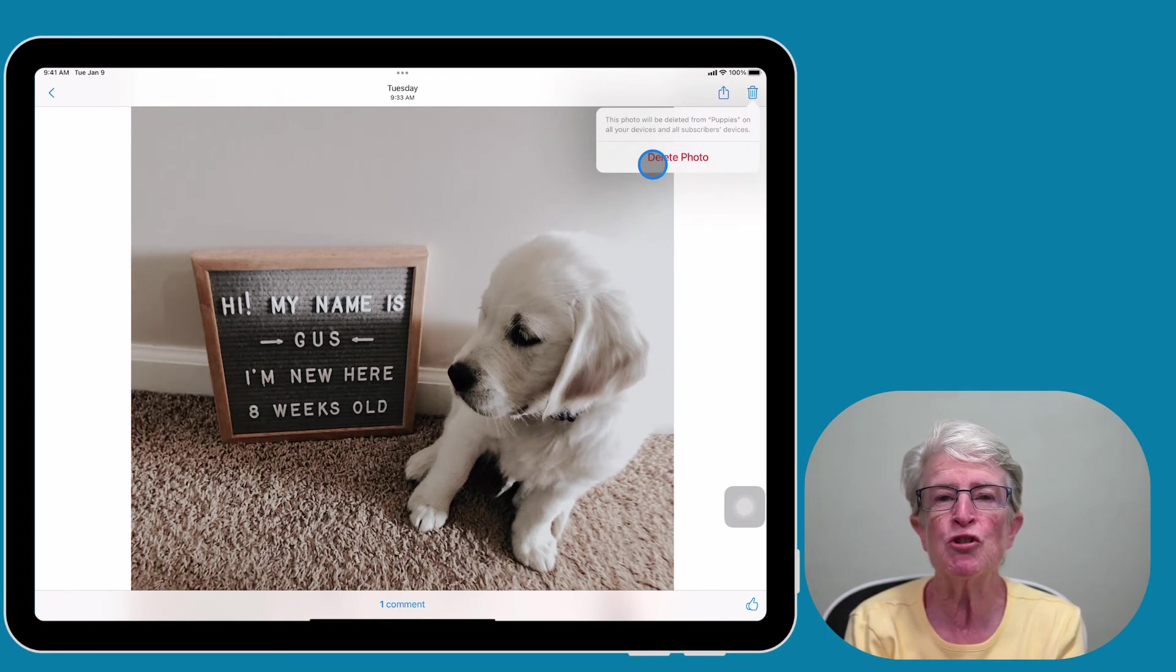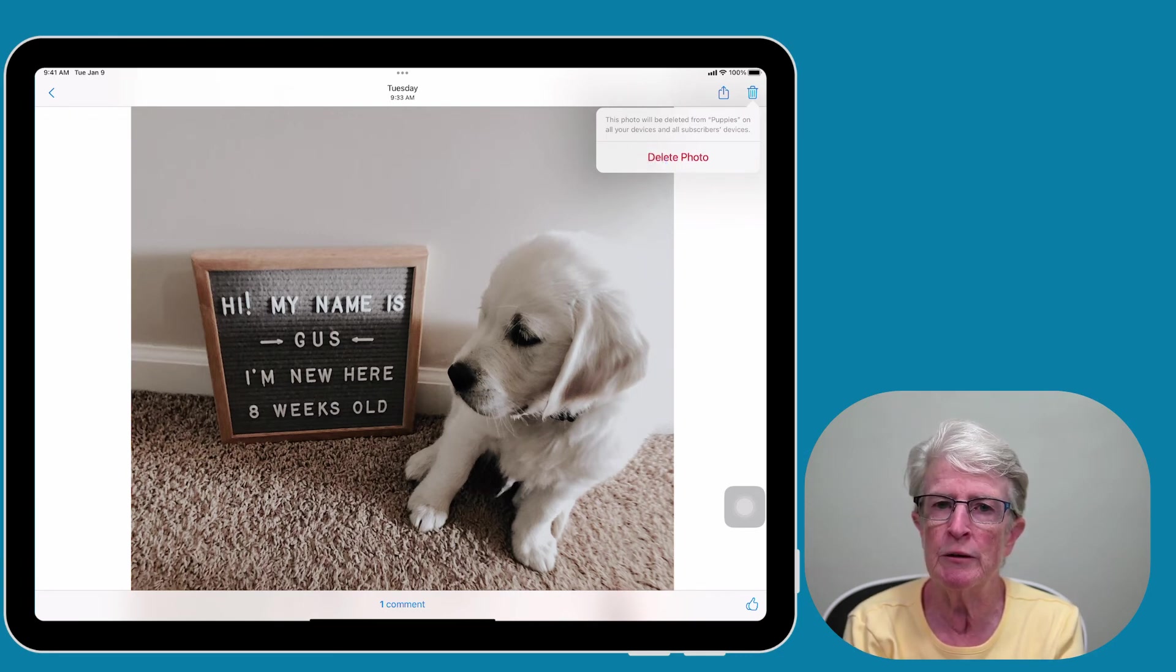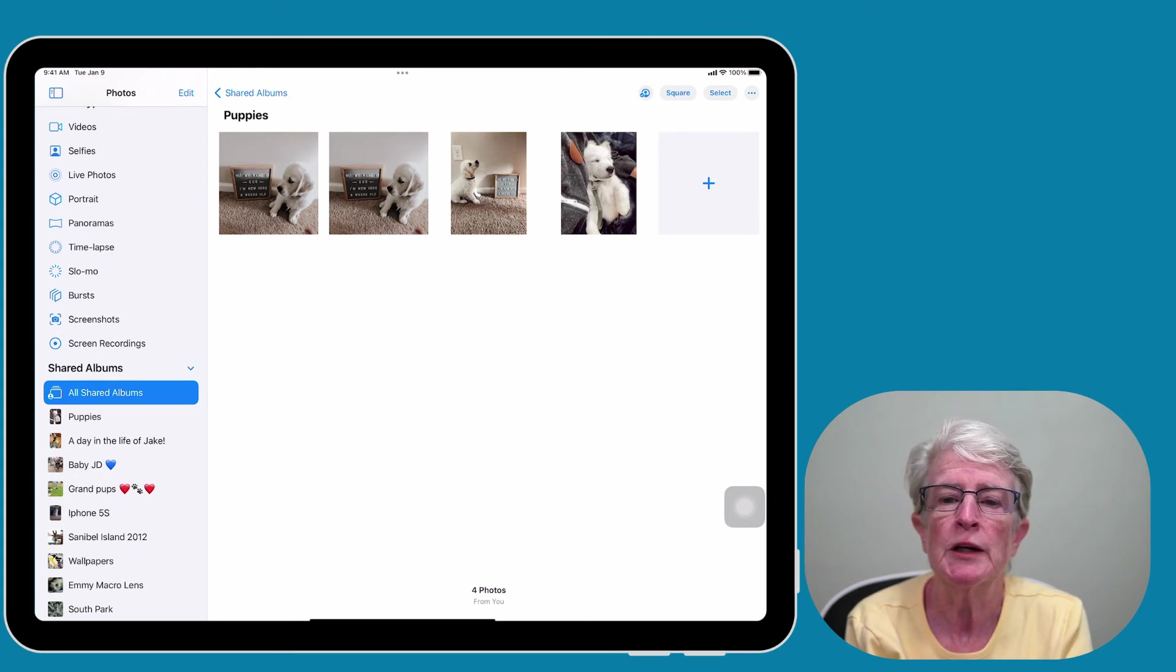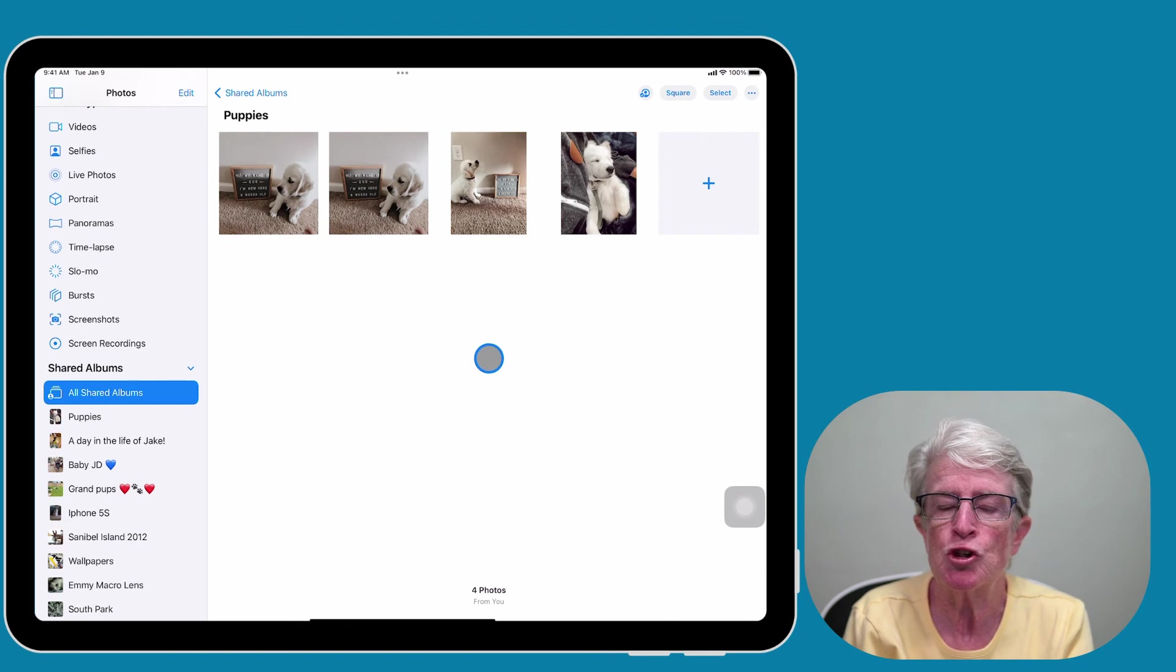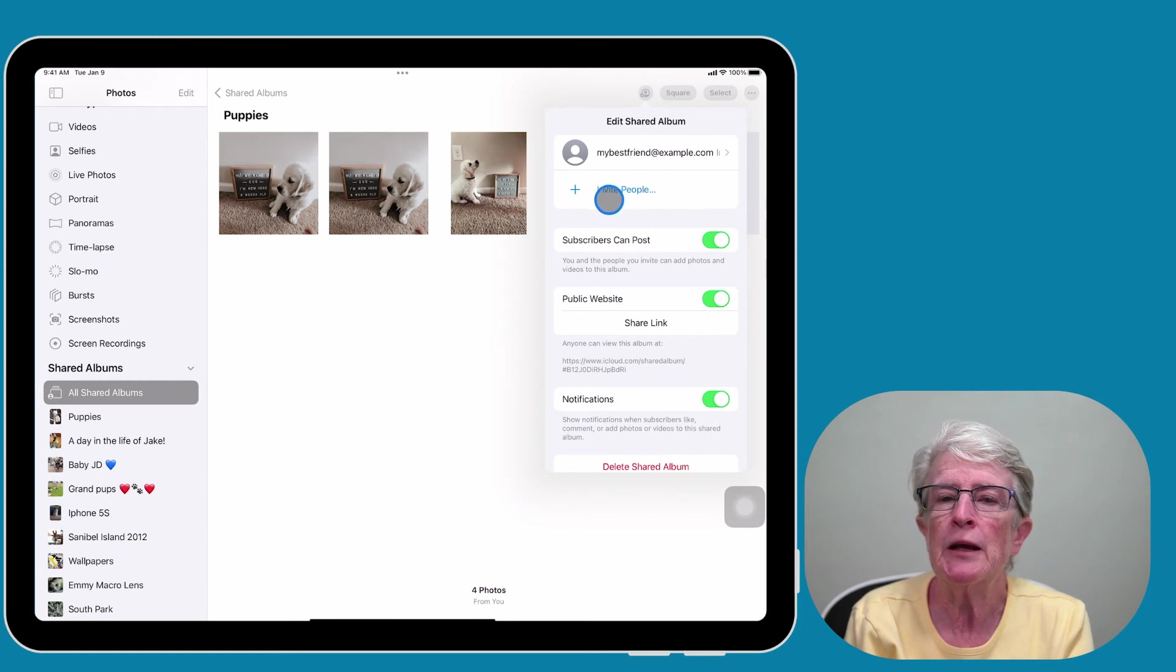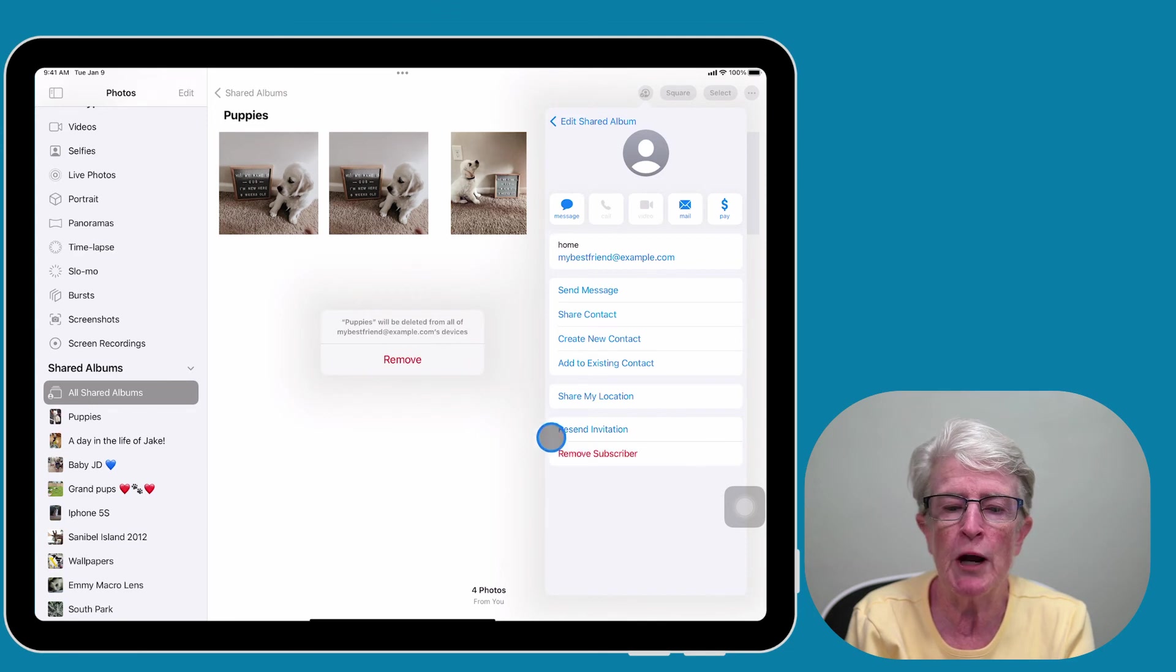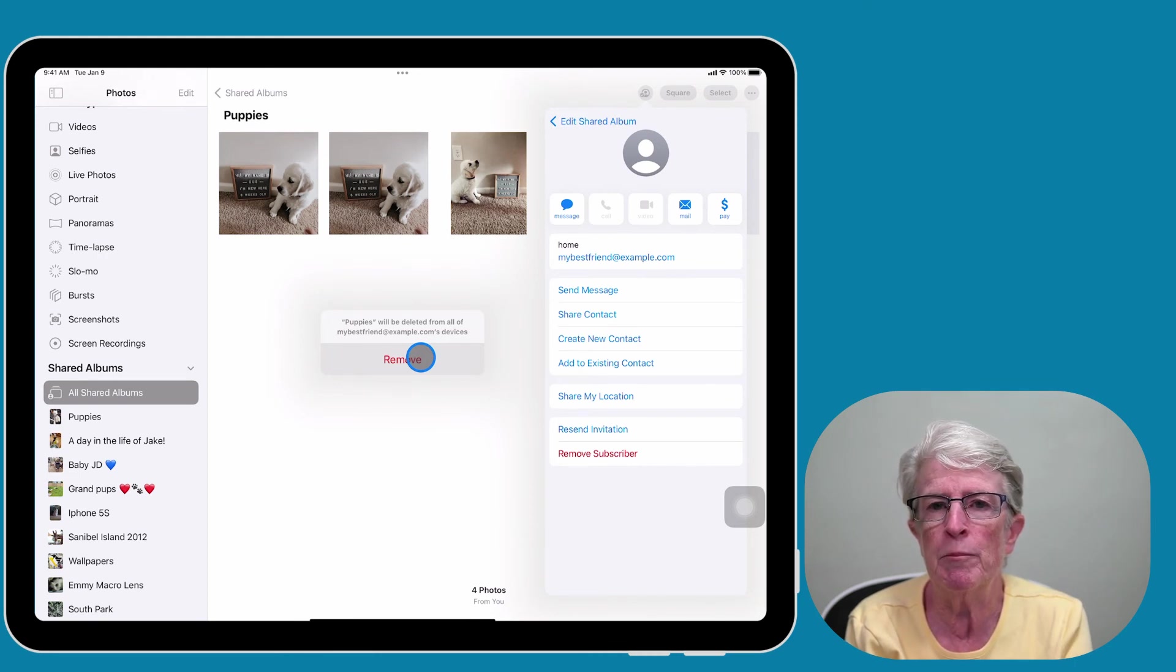Maybe you want to remove a person from your shared album. To do that, you'll come into the shared album and select the people icon in the upper right corner. Select the person that you want to remove, tap Remove Subscriber, and tap Remove again. This person will no longer have access to the shared album.